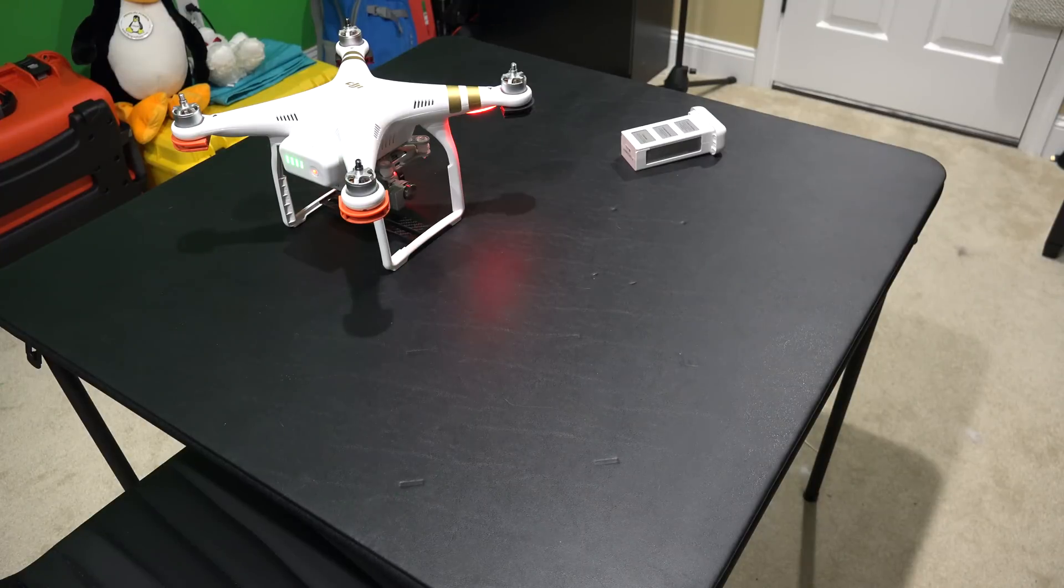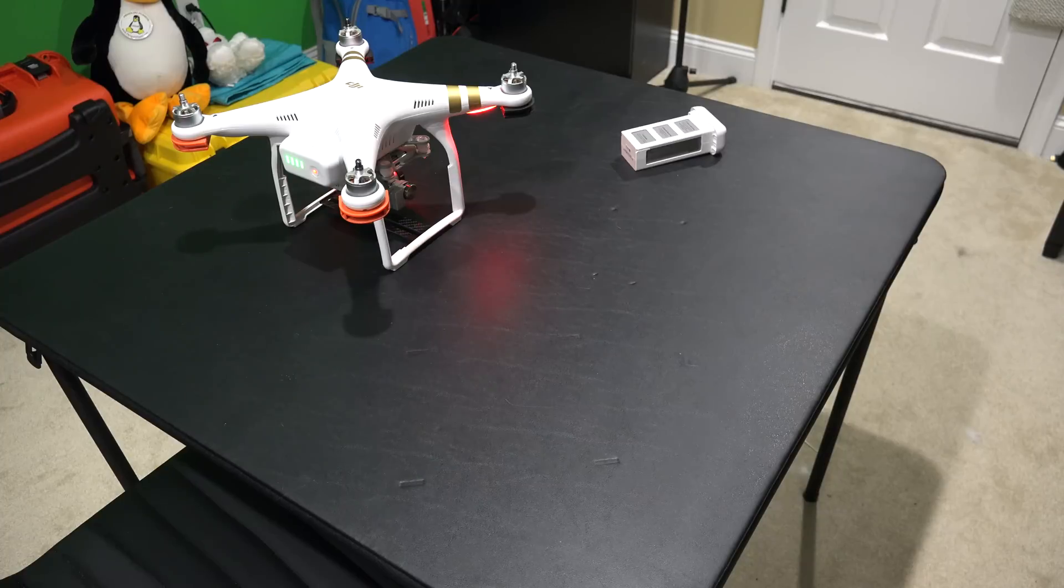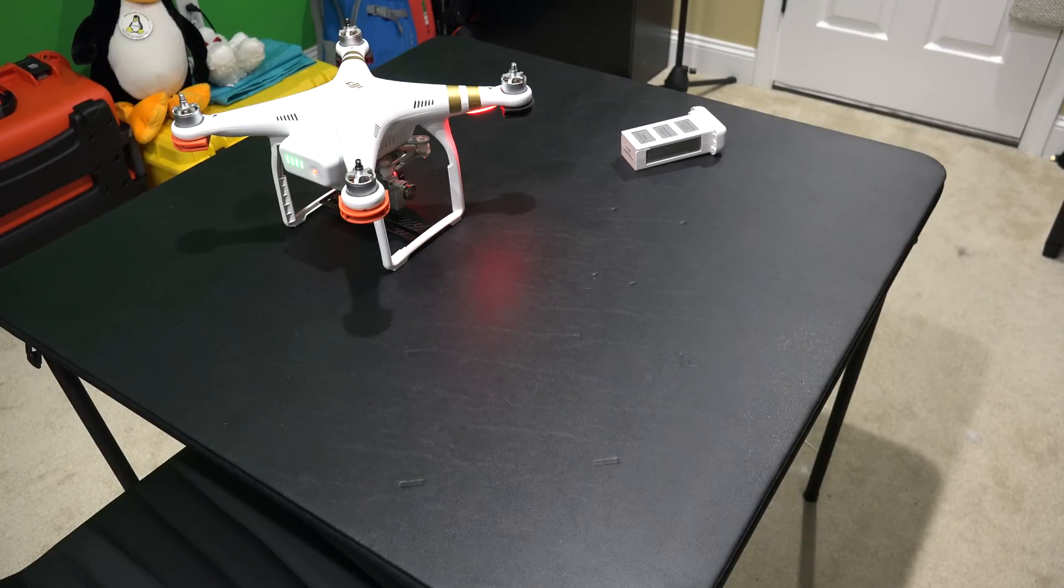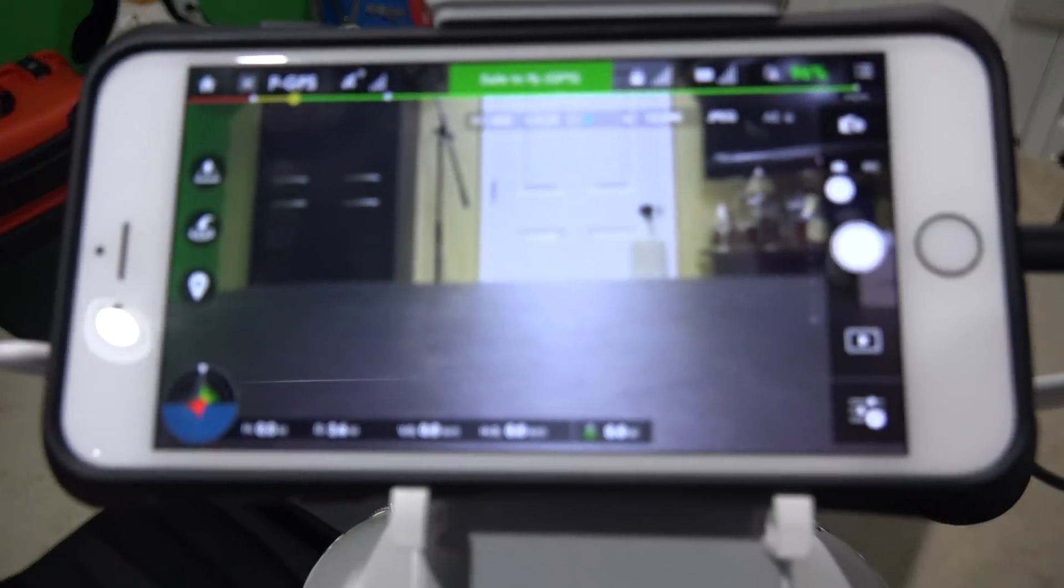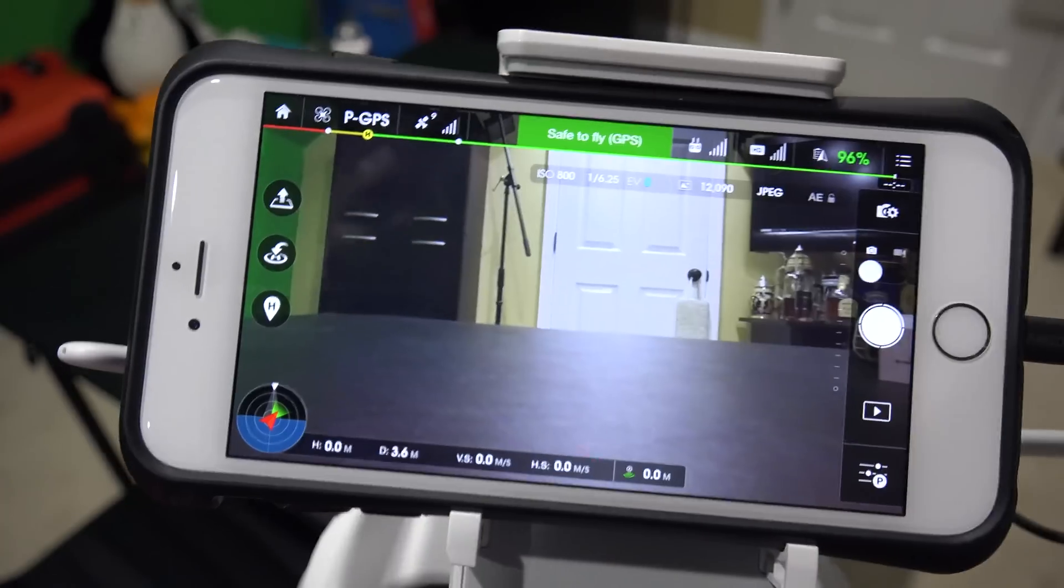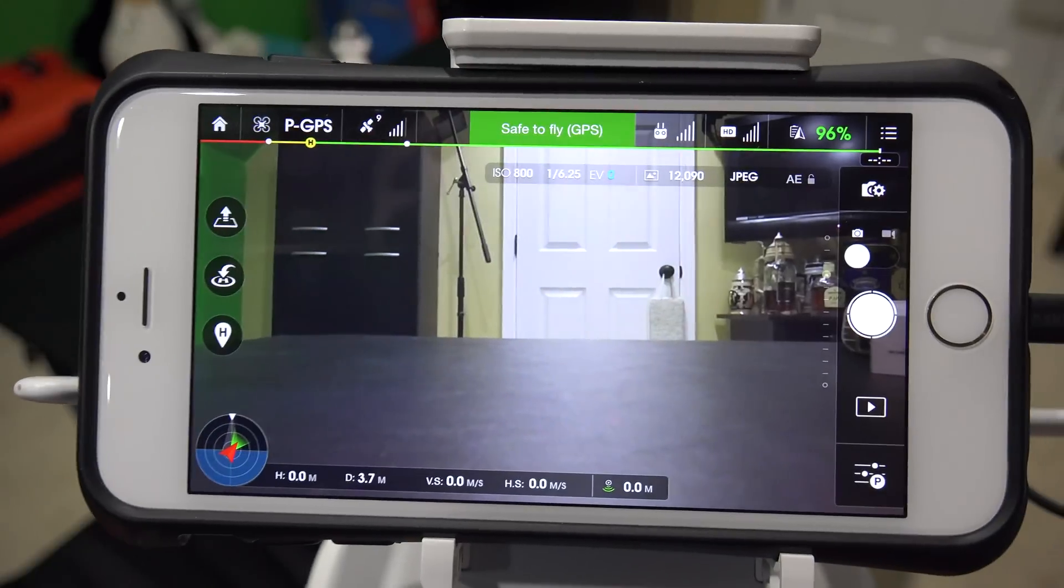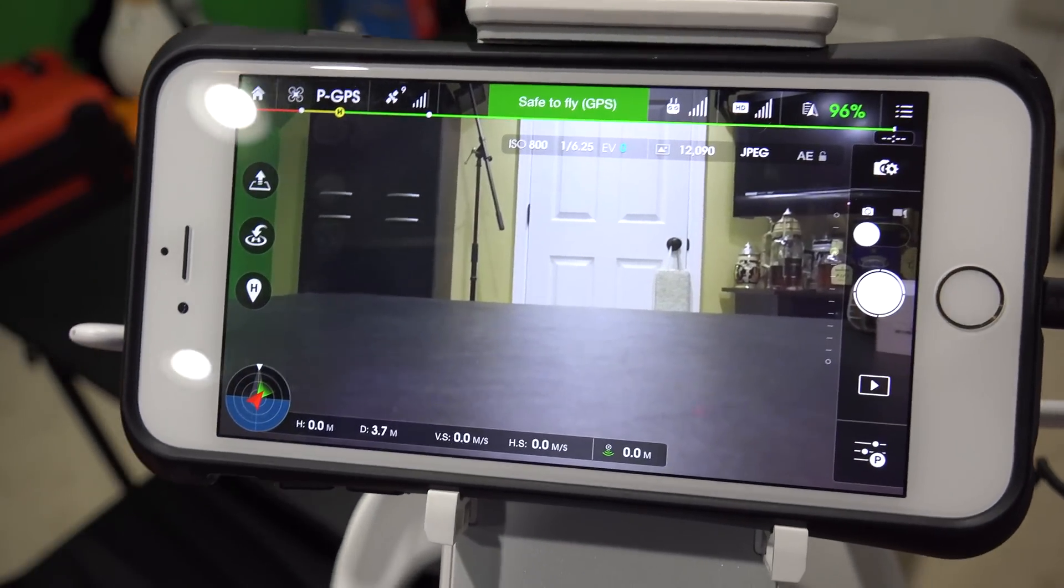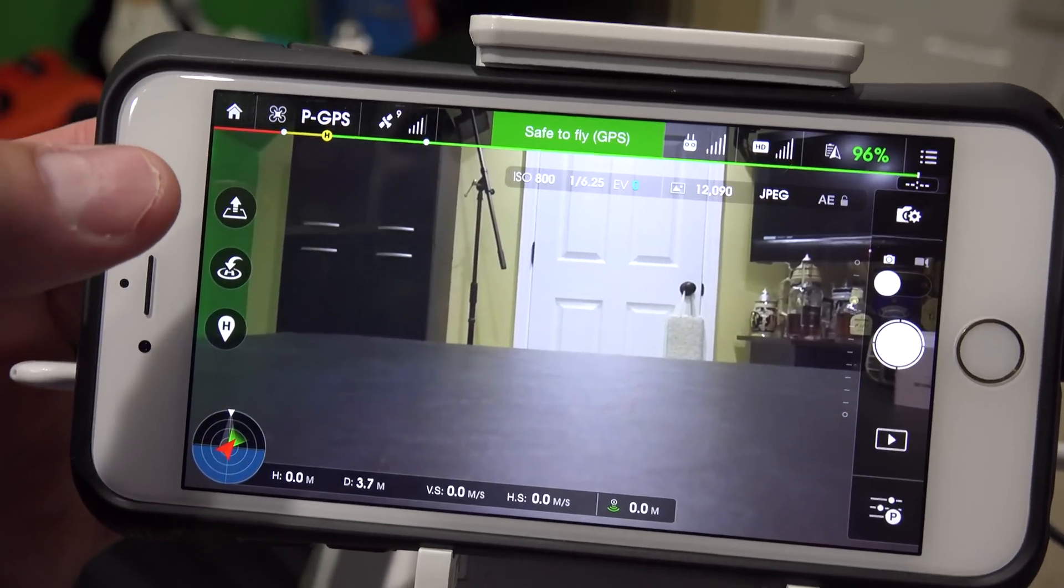The latest firmware being the Phantom 3 firmware that was released in September 2015 that introduced the new intelligent flight modes: point of interest, follow me, waypoints, etc. So I can show you where it is. Obviously we're using a different app now, we're using DJI Go app instead of DJI Pilot app that was originally used. It's quite similar but it's a little bit different.